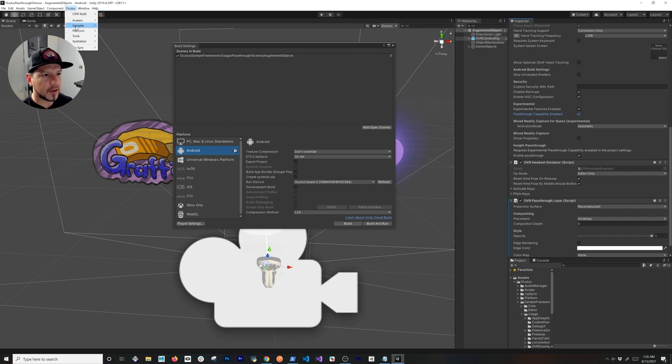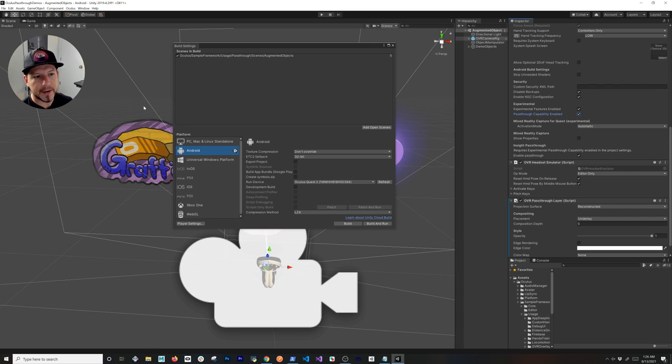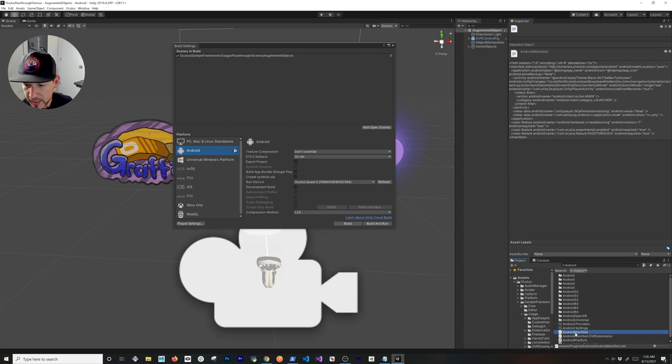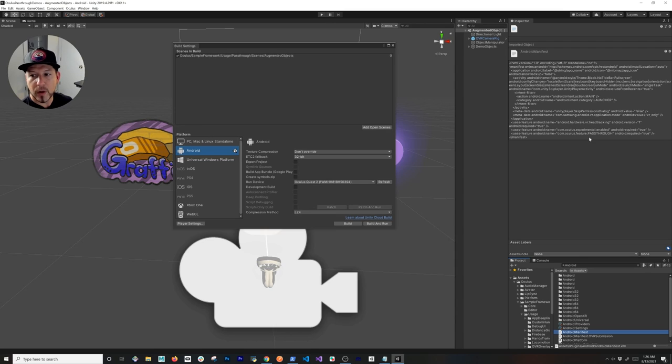Now we're going to go back into Oculus, Tools, and then we're going to be generating a Store Compatible Android Manifest. I'm going to show you how that looks like. If you search for that, you're going to see that it had a couple of different settings to the Android Manifest.